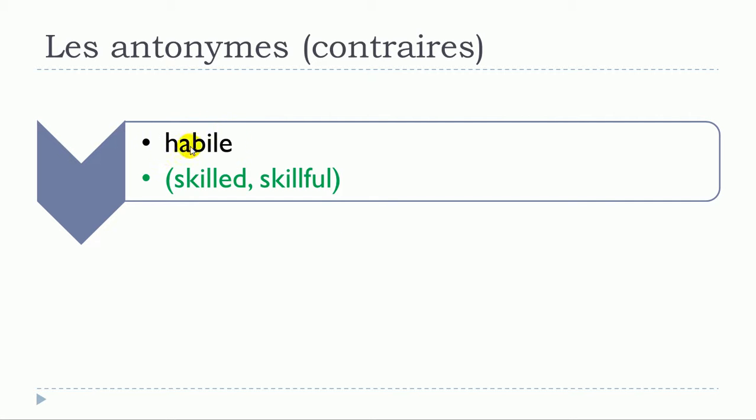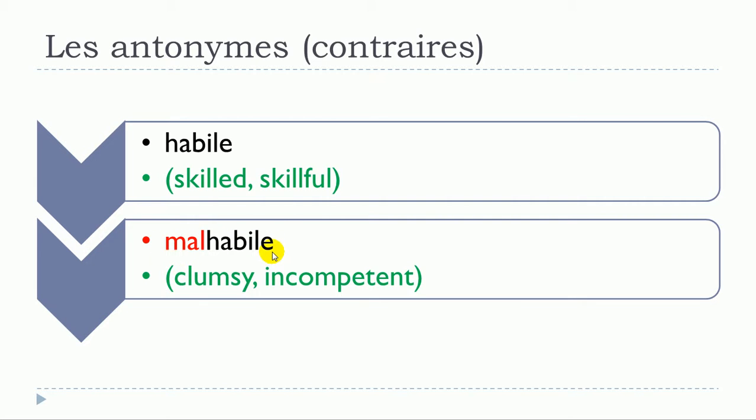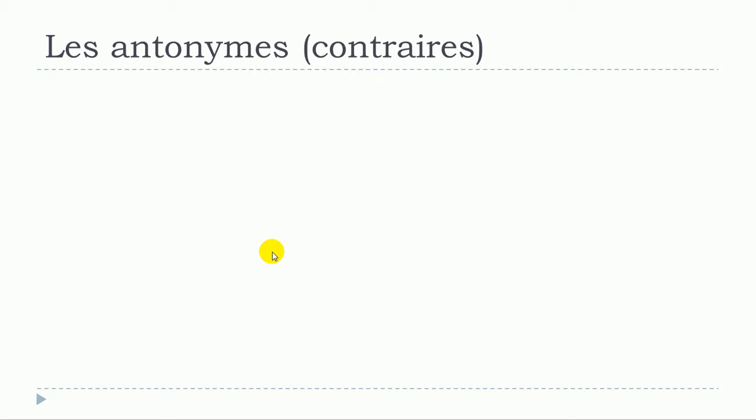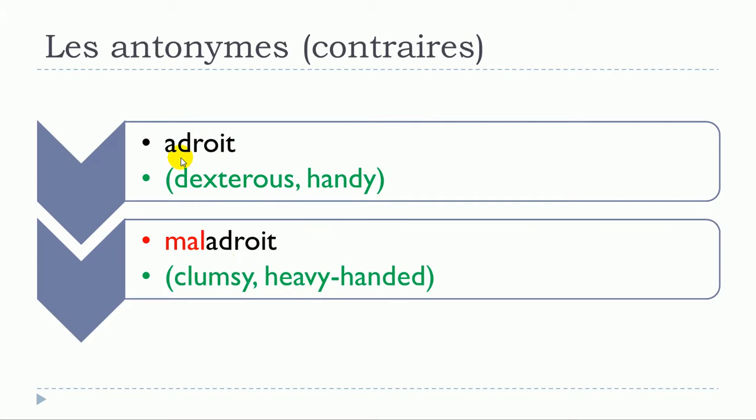Habile will give you malhabile. So habile and then you just put this mal: malhabile. Adroit will give you maladroit. They're quite simple: adroit and then maladroit.